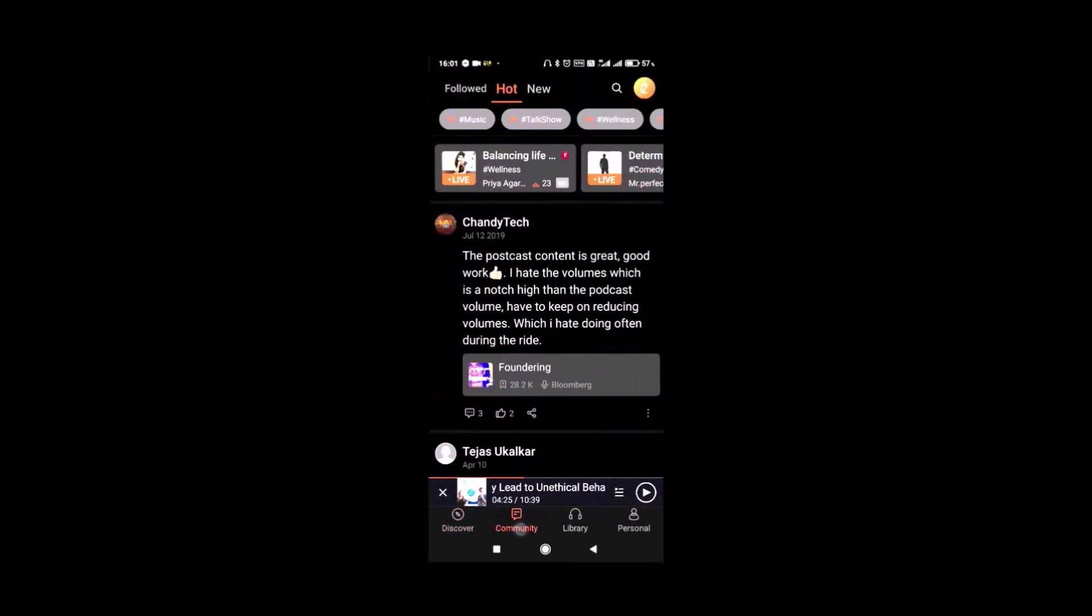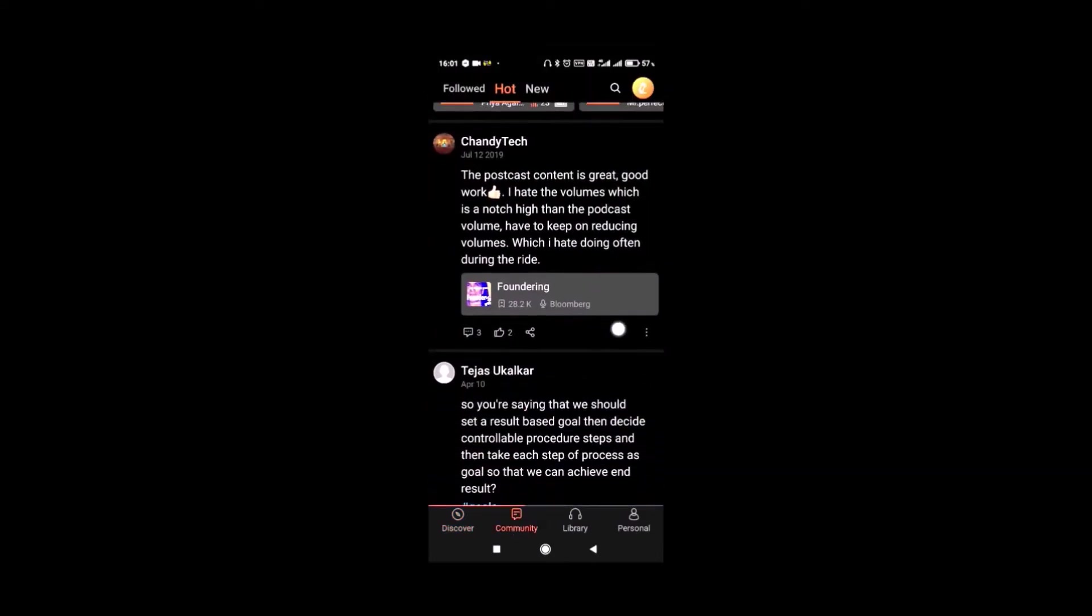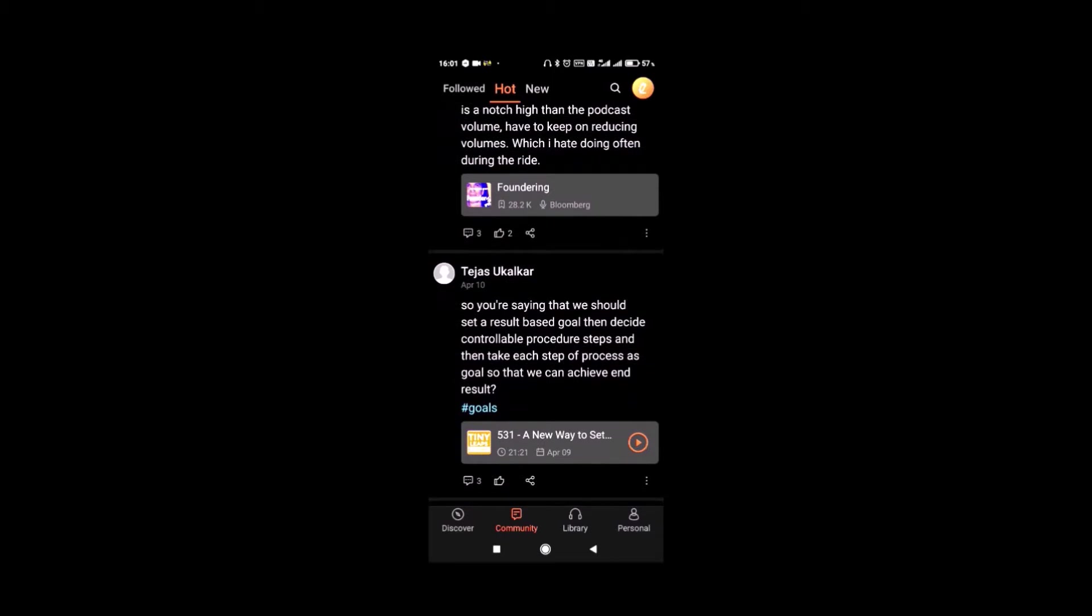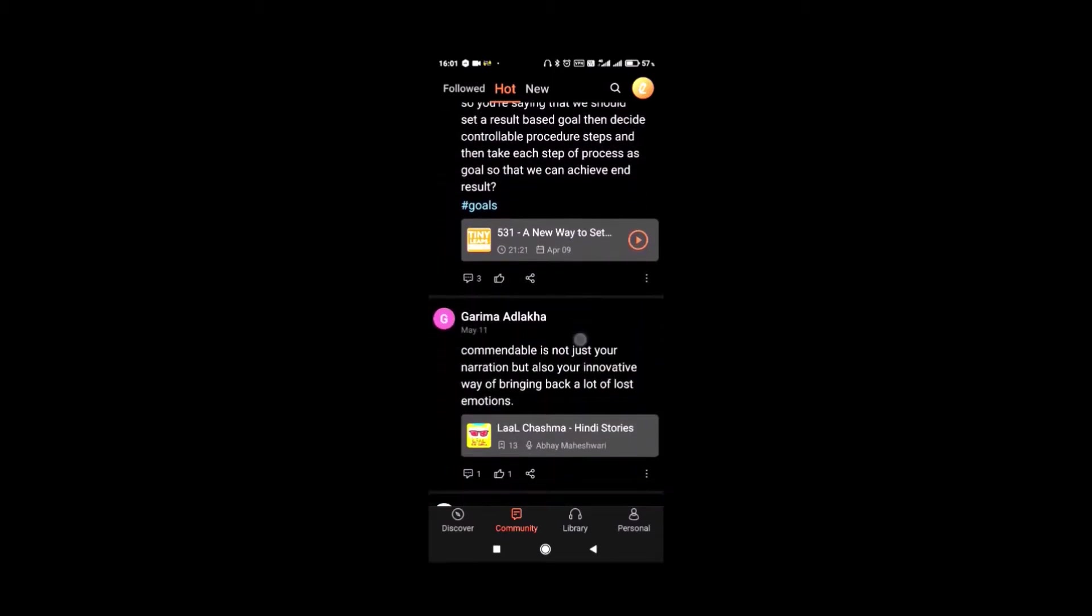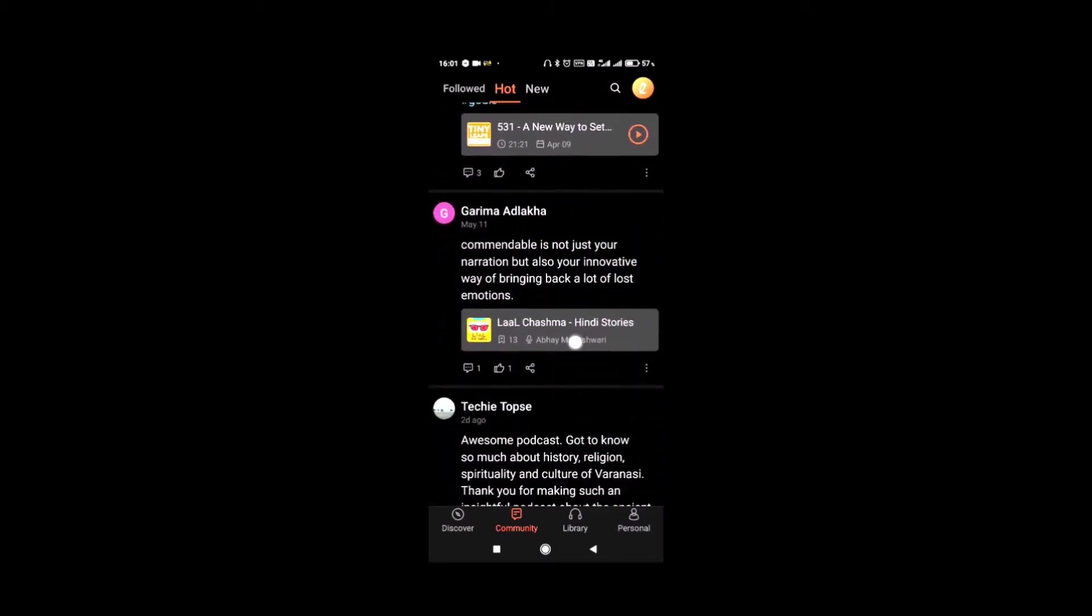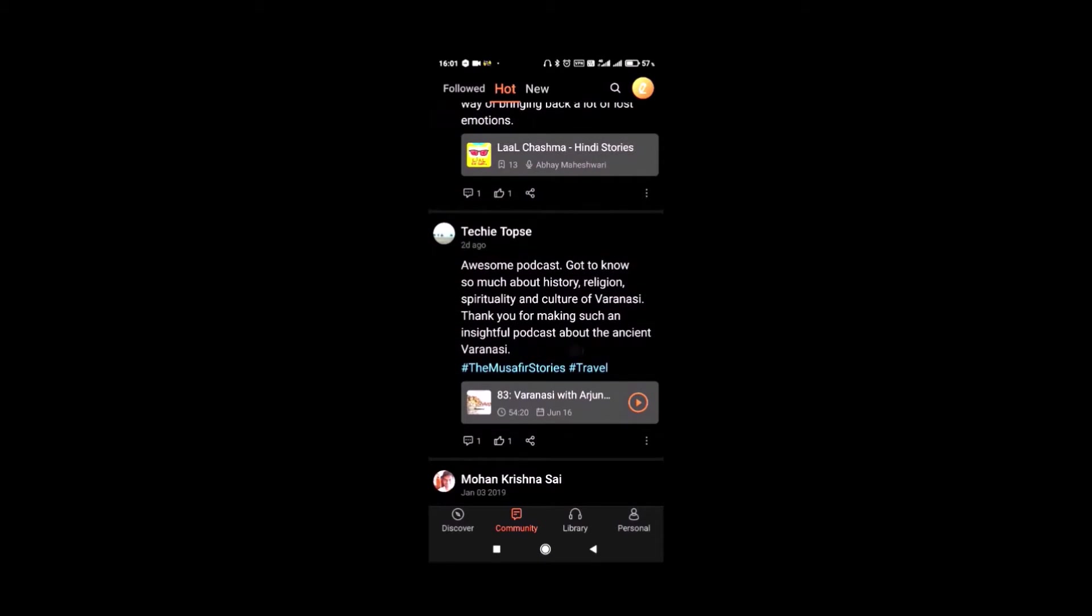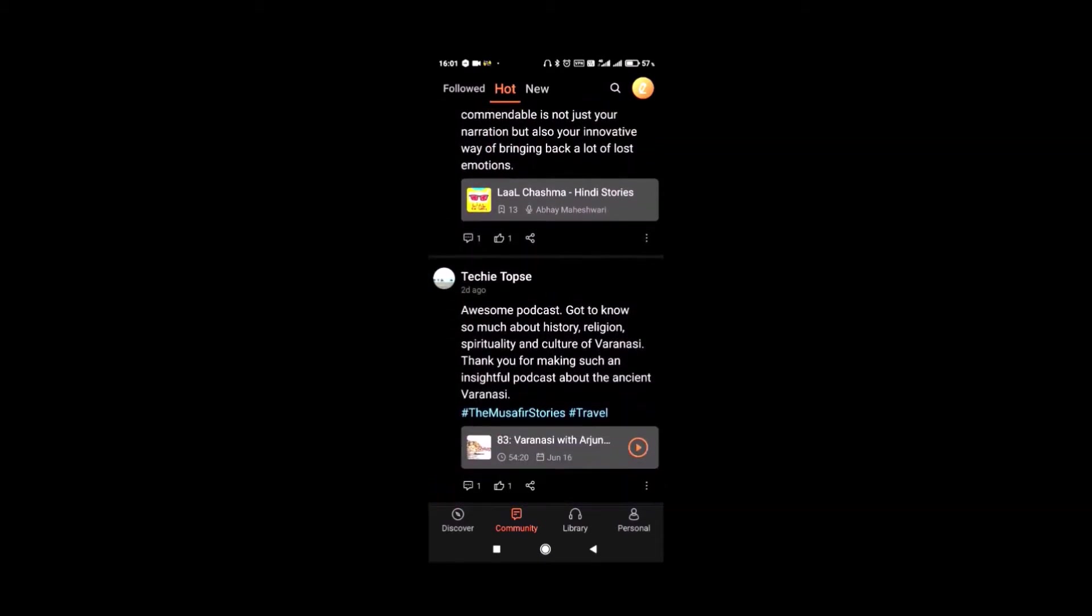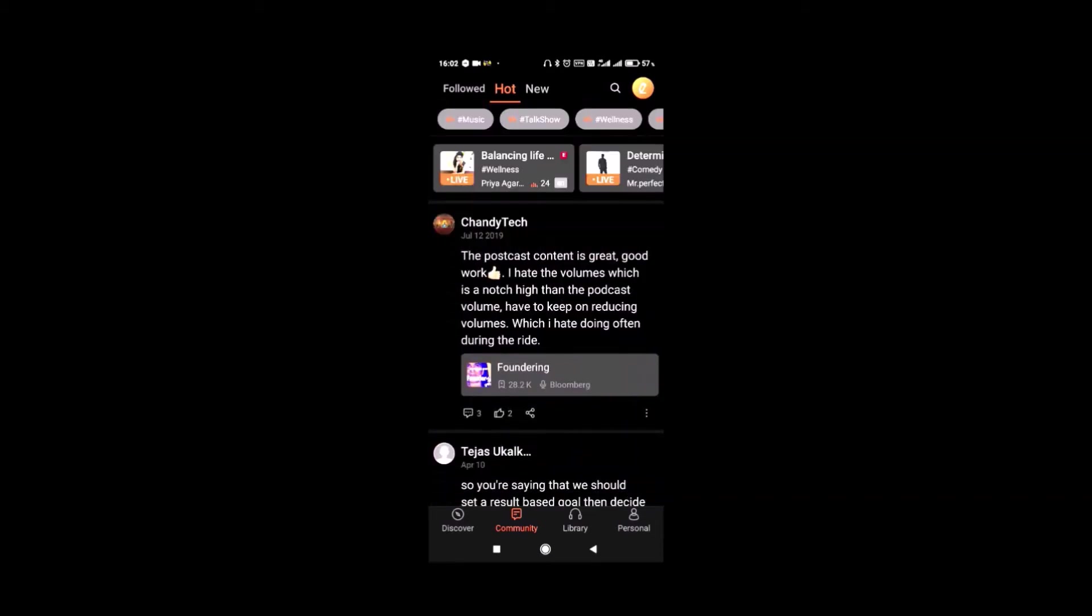The Community tab allows you to see the comments of other users that they have posted about the podcasts they have listened to. The community is pretty active and here you can see the tags for the comments.